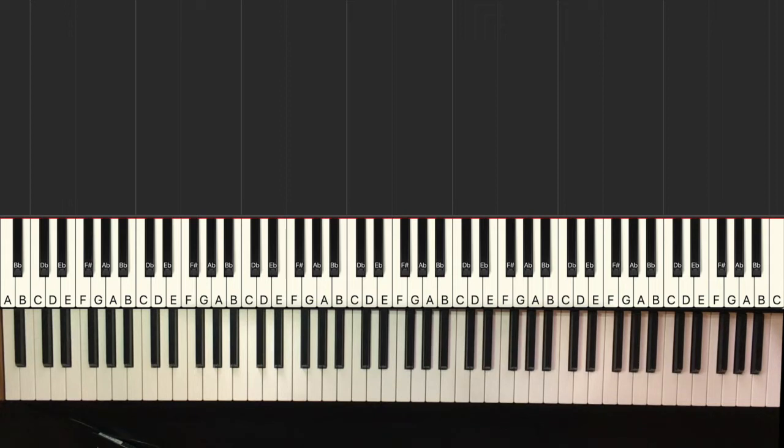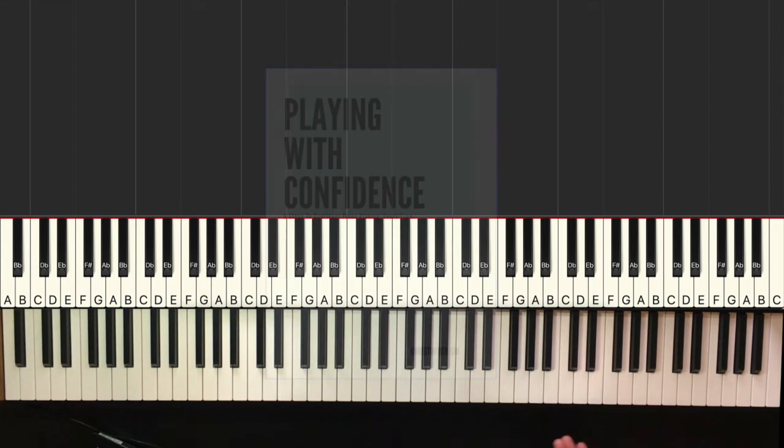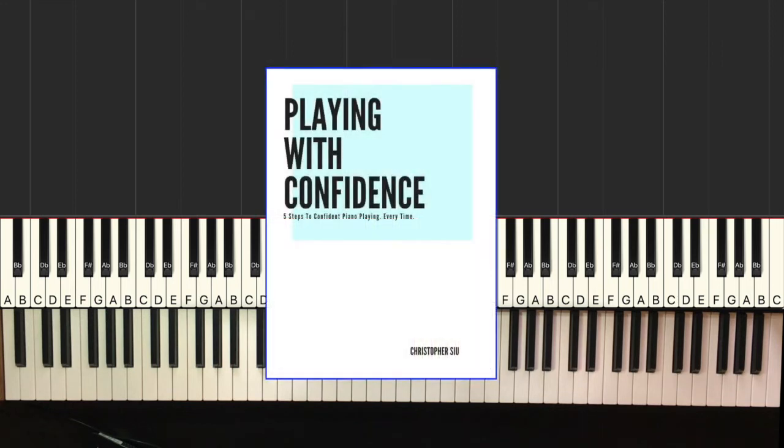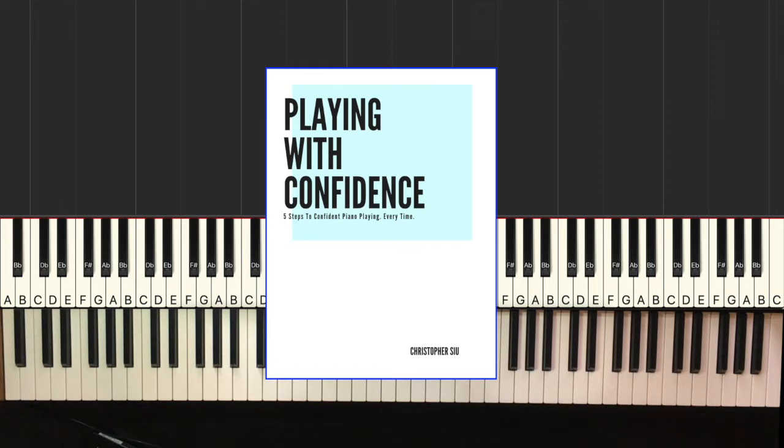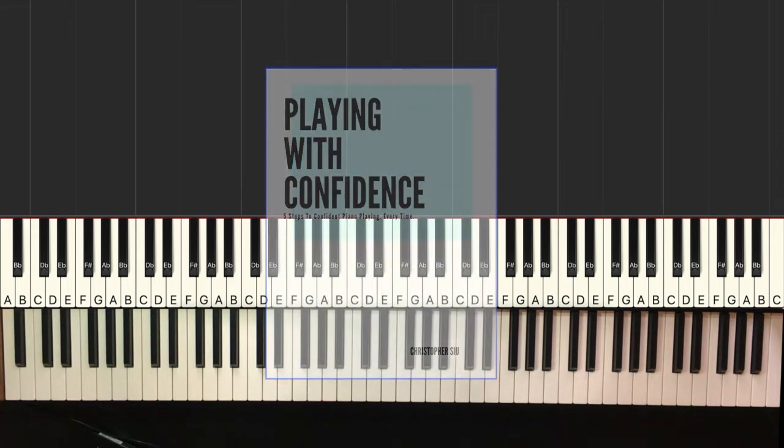But before you do that, I want to give you my Playing With Confidence Free Guide. It basically goes over five fundamental techniques that you need to know to make sure that you're covering your bases as a pianist. And so if you're interested in taking your skills to the next level through scales and chords and that type of practice, then I want to give that to you absolutely free. Just click the link in the box below and I'll take you straight there.